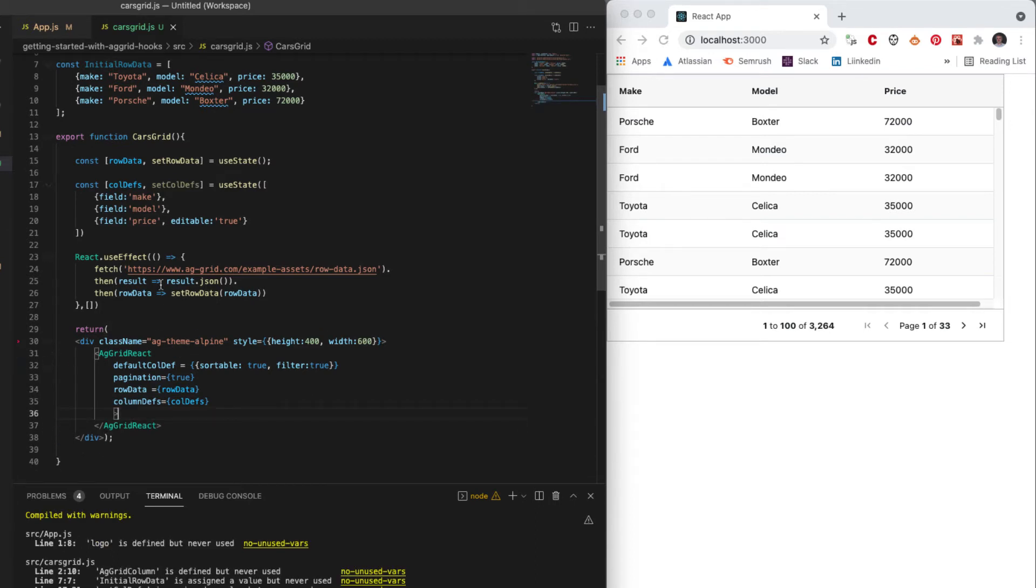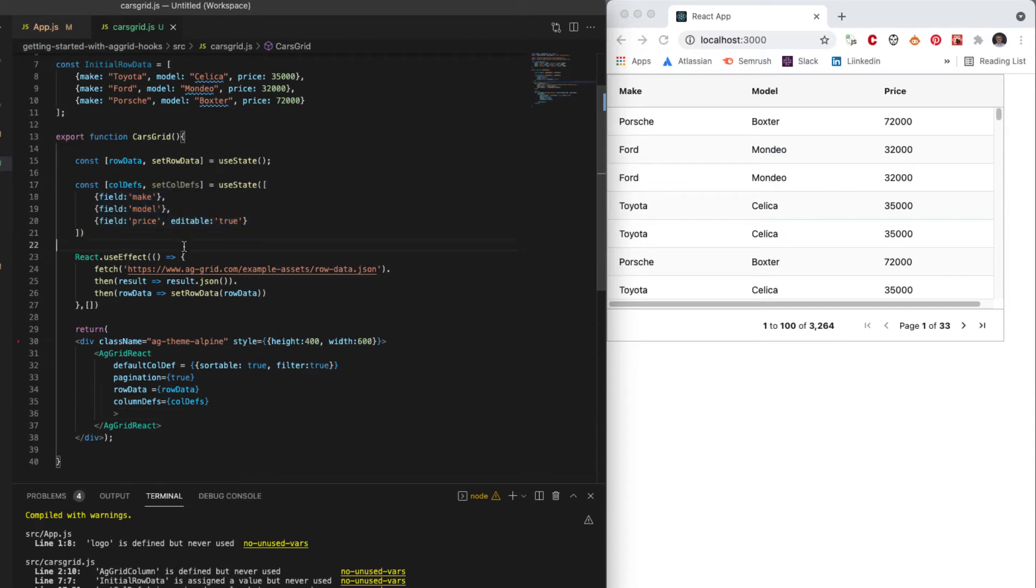So now I have columnDefs in state. It's a little bit easier to work with this. Let me create a little example to show that.